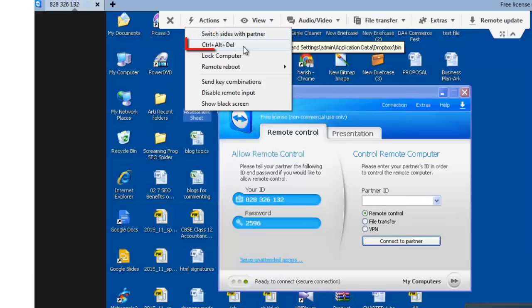Control plus Alt plus Delete. This option allows you to use key combinations to the remote computer to access task manager or log off the account.